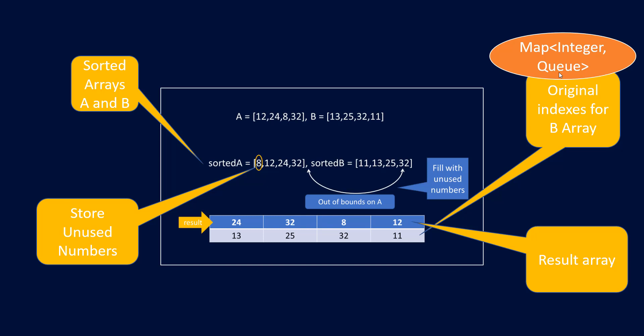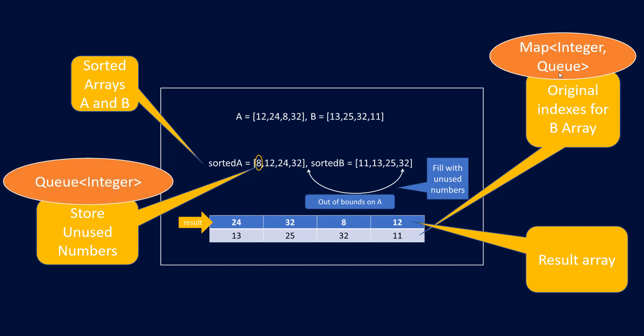So in that case we will take map of integer and a queue. Queue because we need the order also. So as queue would give us the insertion order or first in first out order, that is the one that we are going to use. Second thing is to store unused numbers. Over here also we need the order. So we are going to use the queue because whenever we have multiple placeholders where we need to put the unused numbers we will put those in the order in which they are occurring.